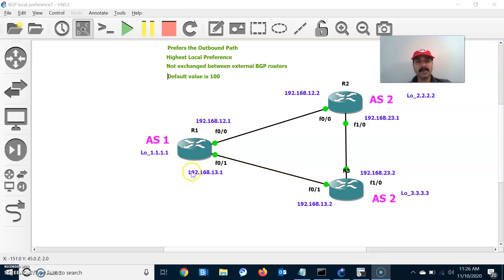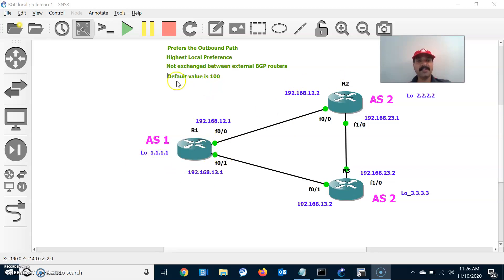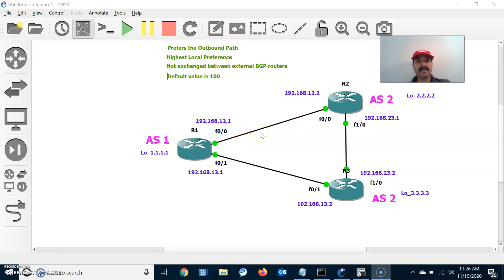Local preference is sent to all iBGP neighbors within a single autonomous system, so it is not exchanged between eBGP neighbors. The highest local preference is always preferred and the default value is 100. It is used to select the best outbound path.